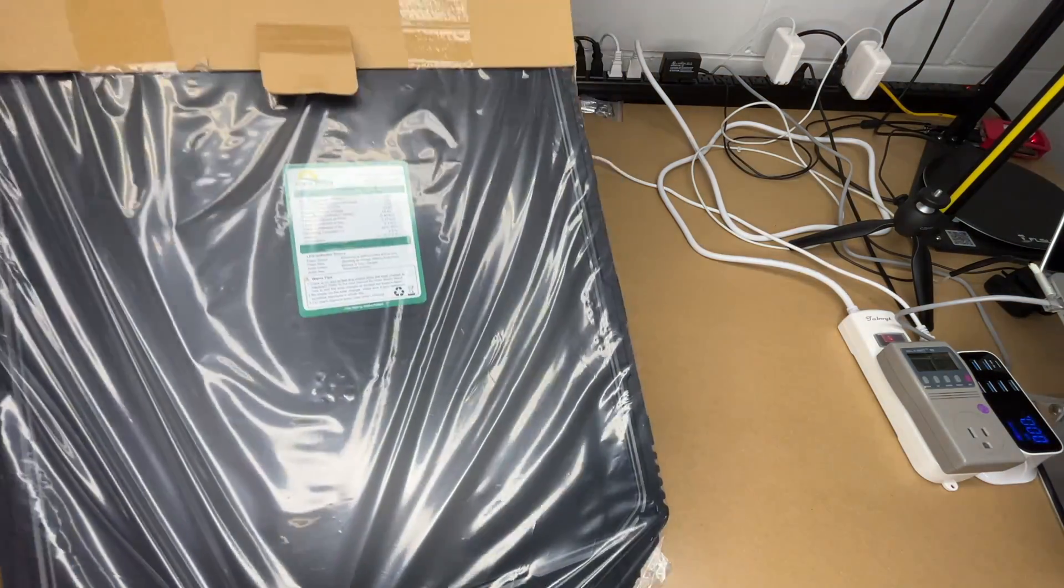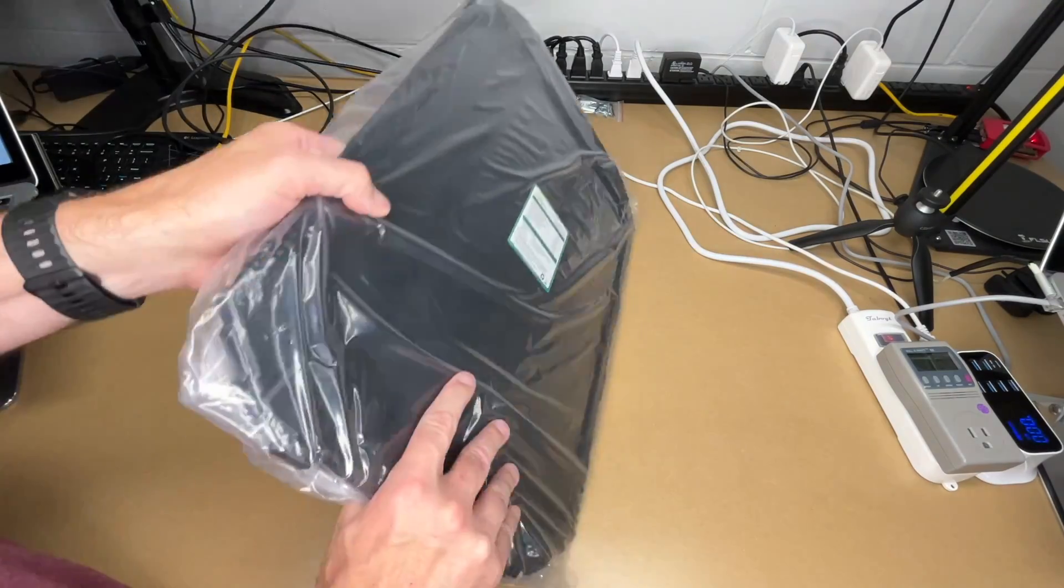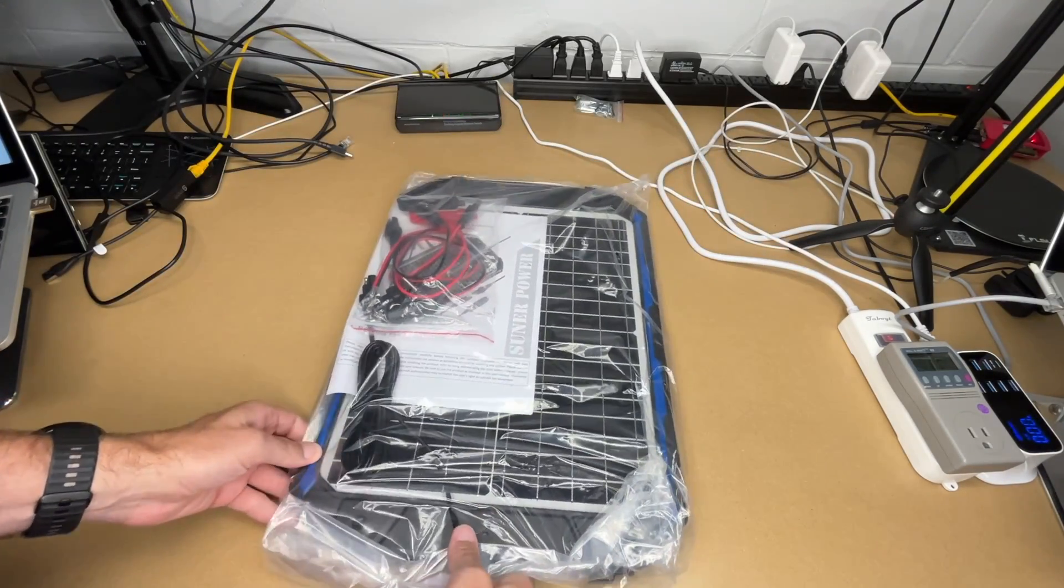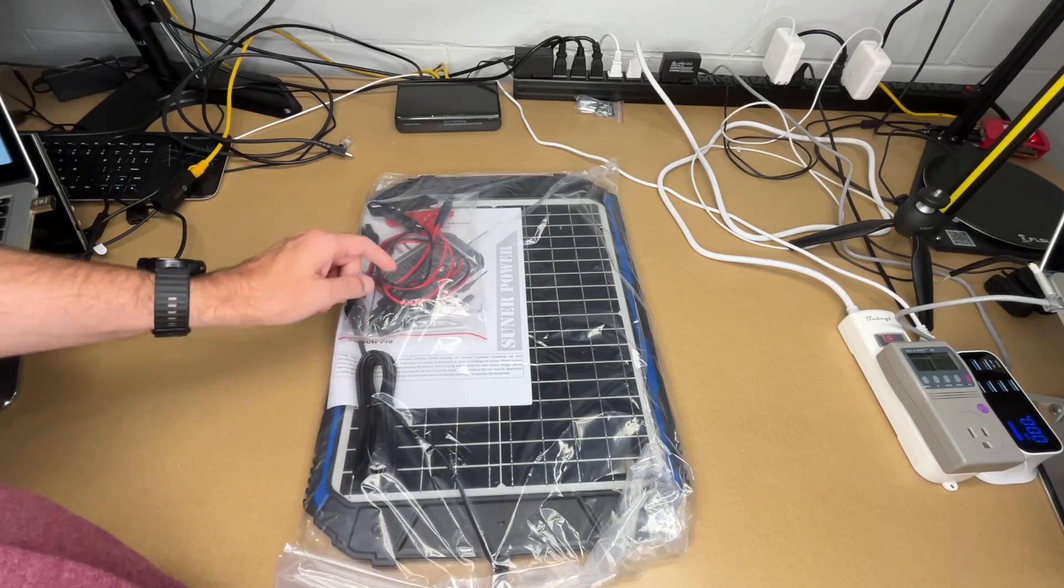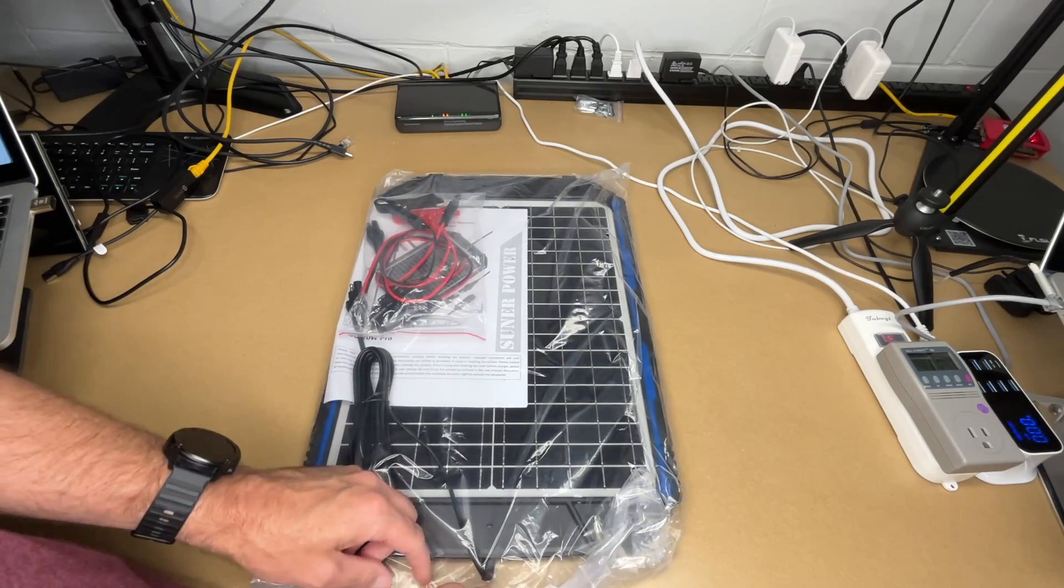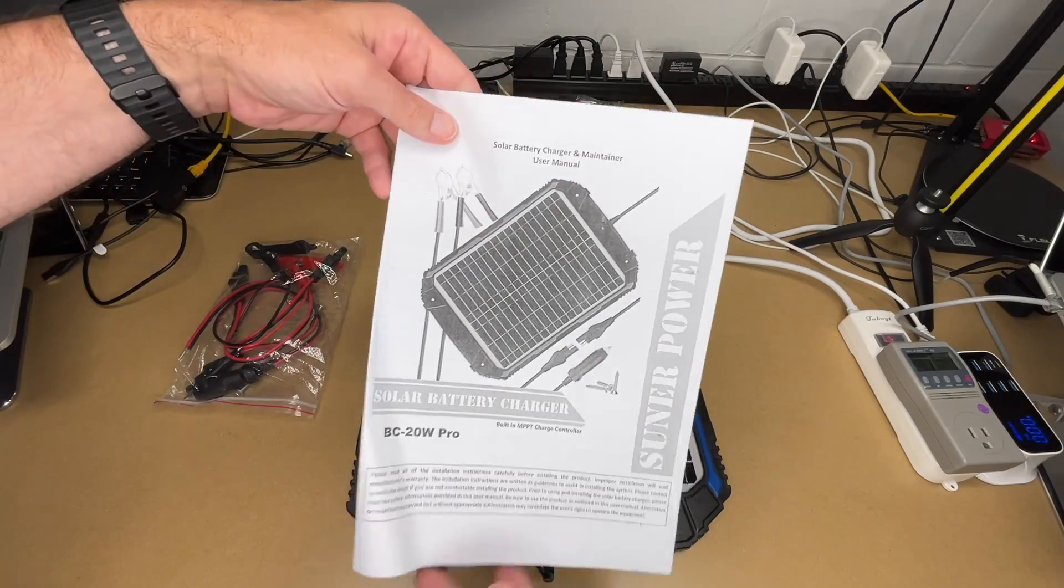Pull this out. Okay, so I'll flip it over. So here we have some cables and the manual. I'll pull this open. Okay let's look at the manual here.